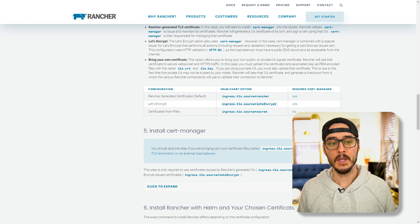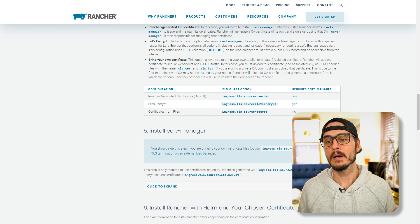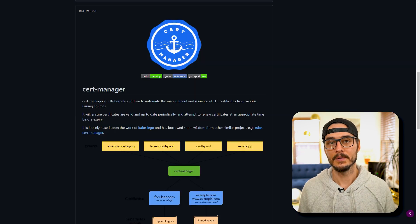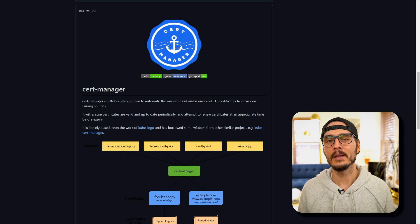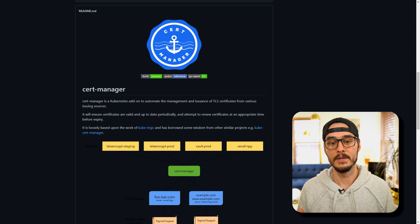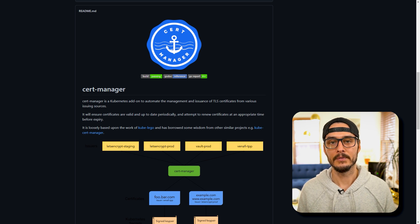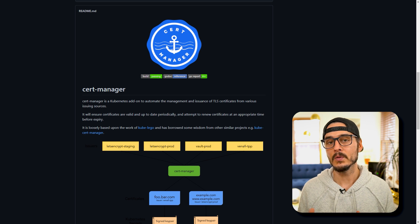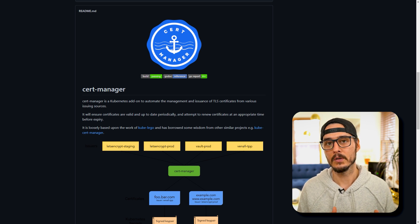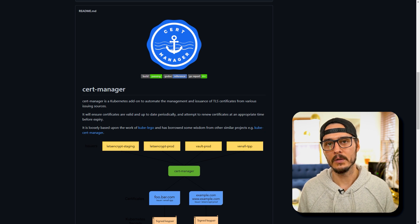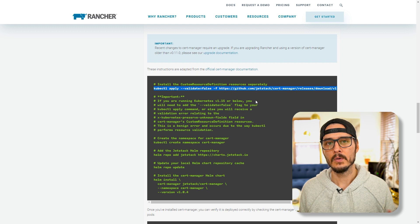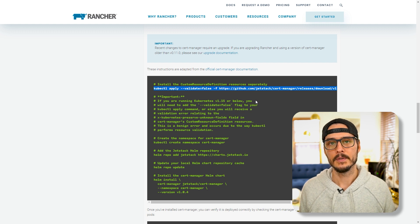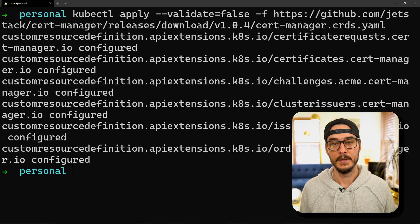Because I'm going to use the Rancher generated certificate, that requires that I install cert-manager. Cert-manager is pretty cool. It's an add-on for Kubernetes that automatically generates certificates for you. Cert-manager can issue certificates from a number of issuing sources, but it can also issue them from itself and generate self-signed ones. That's why we need cert-manager if we're going with a Rancher self-signed certificate, because it's going to use cert-manager to generate this. It's really easy to install.